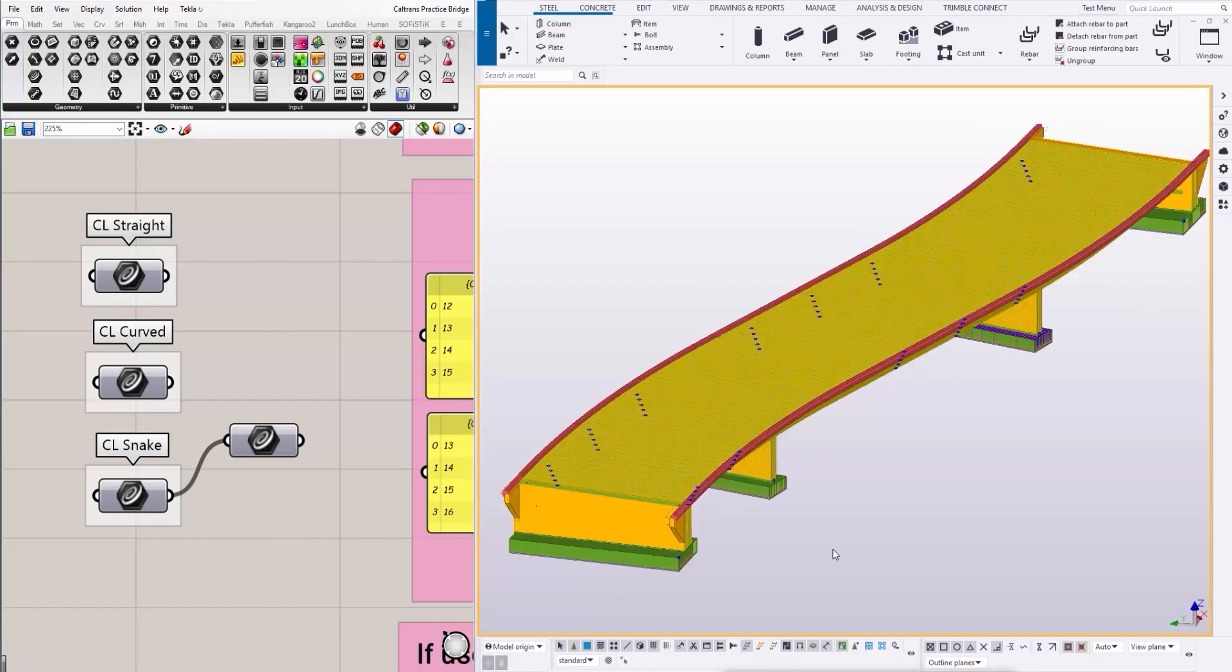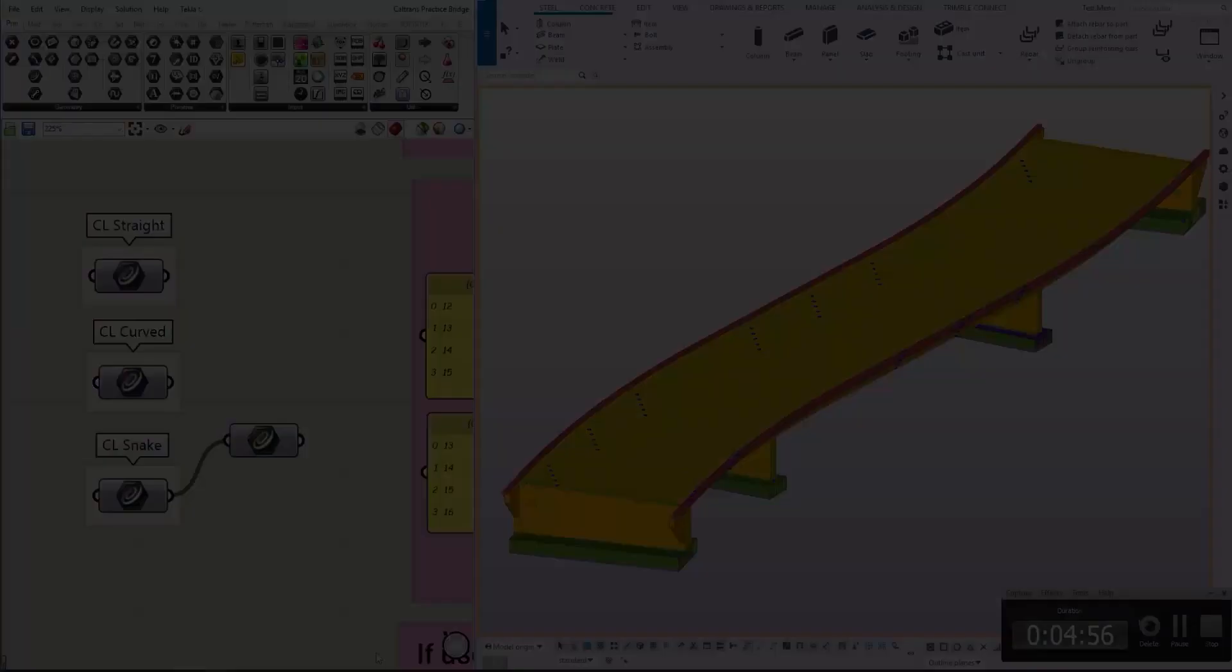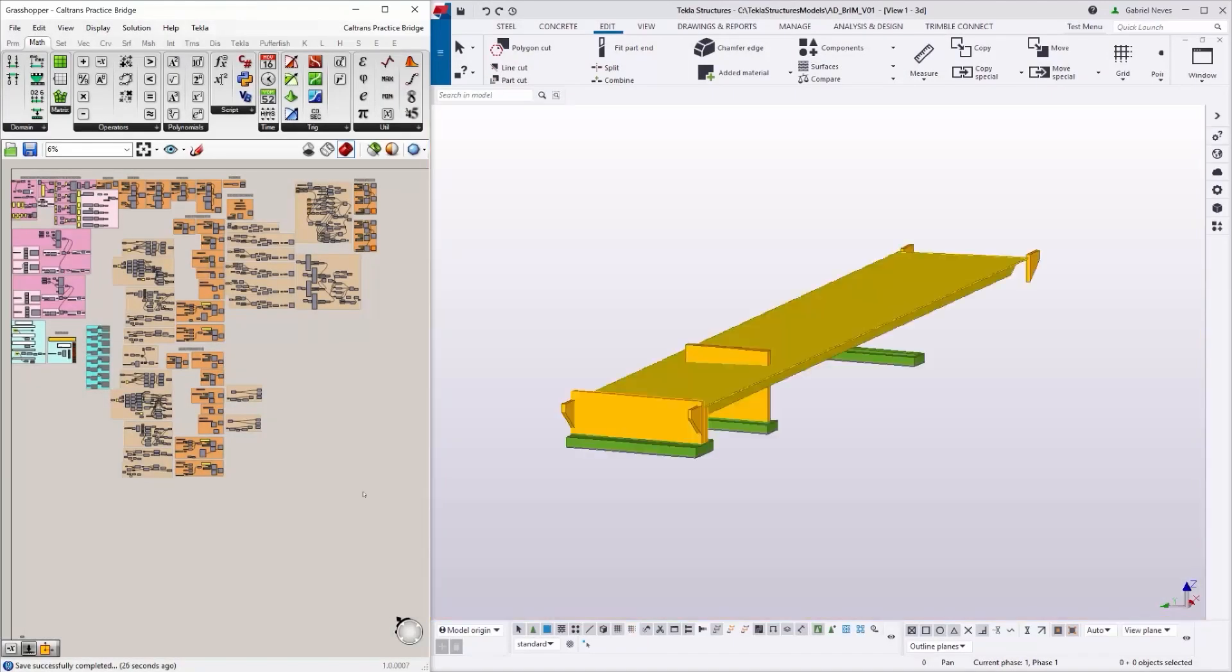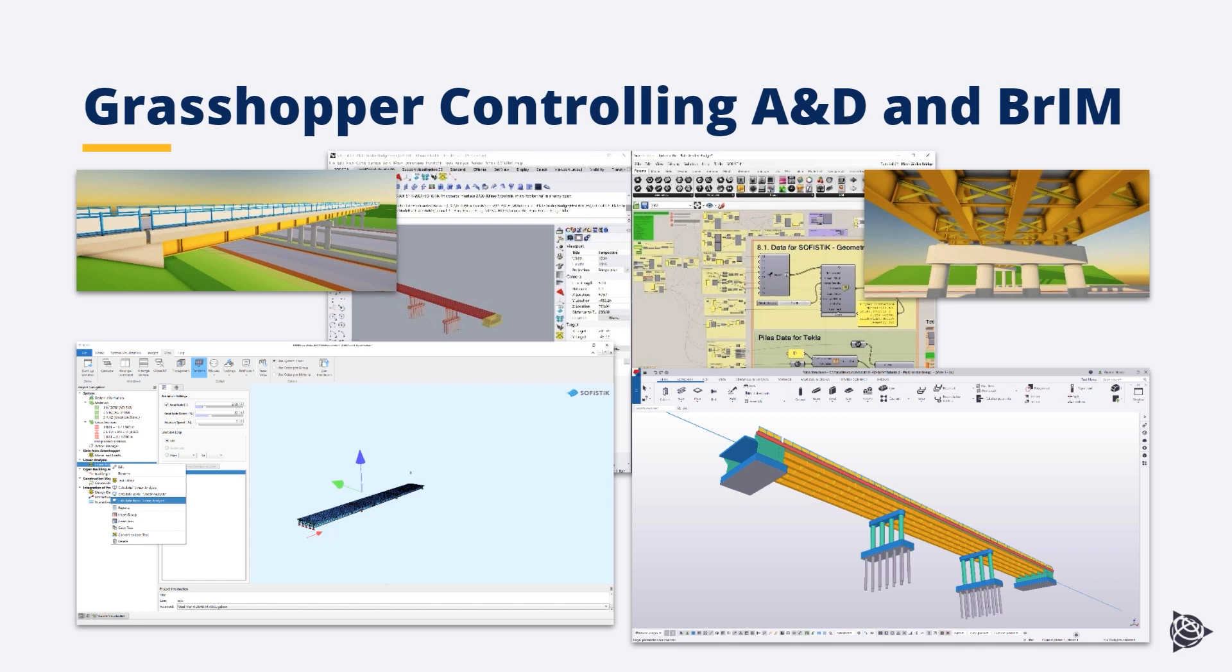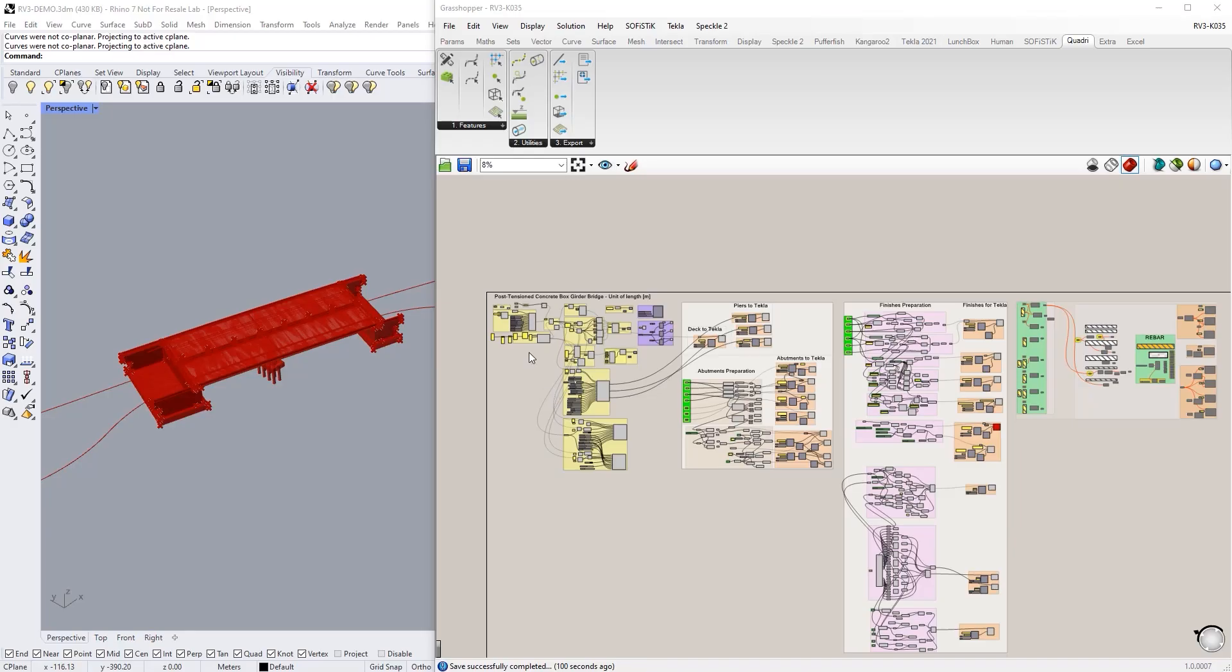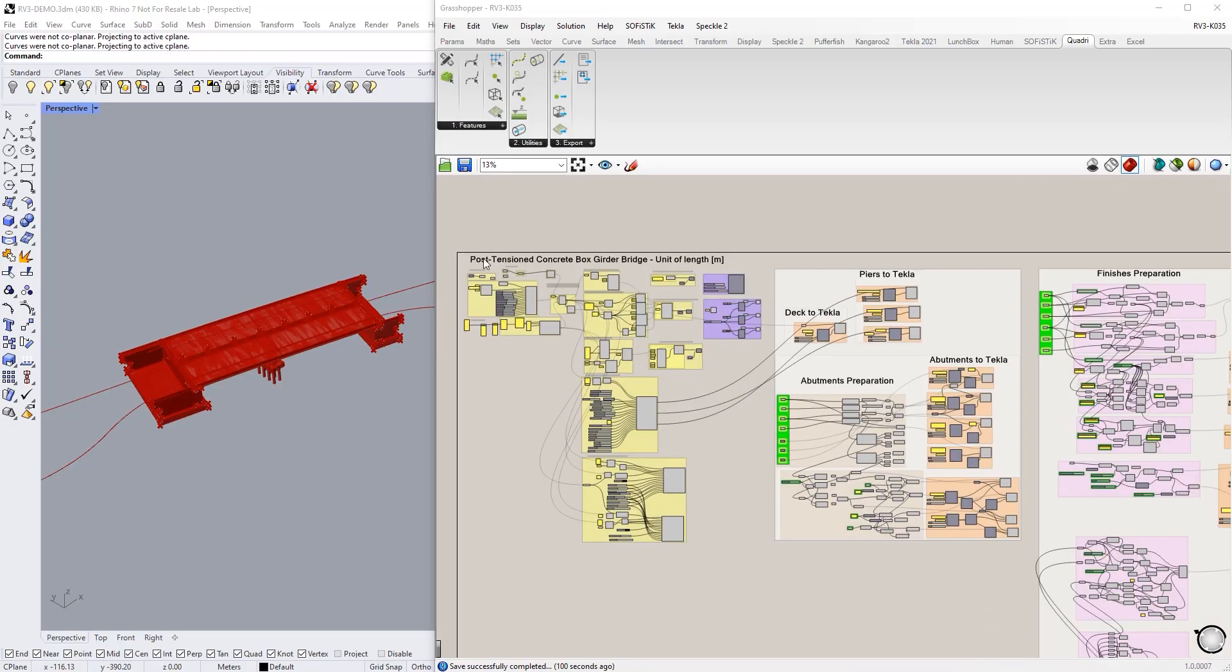Since Sofistik's attitude towards Open BIM is similar with Tekla's attitude, both components for Sofistik and Tekla Structures are available in Grasshopper. Let's take some advantage from that situation and connect the analysis design and BIM model.